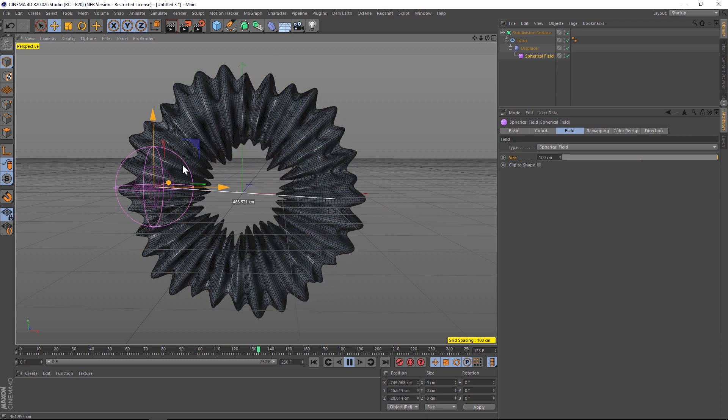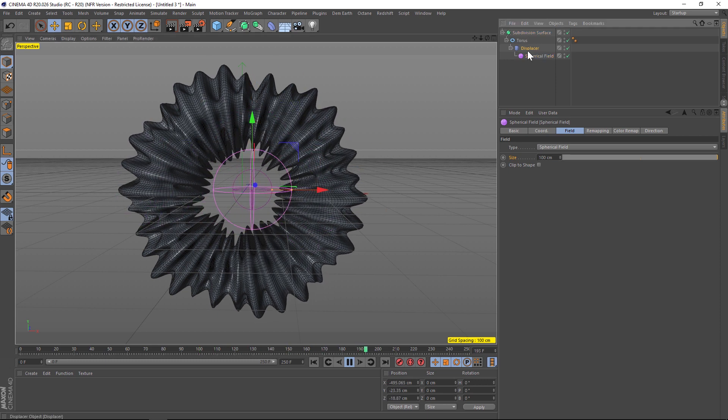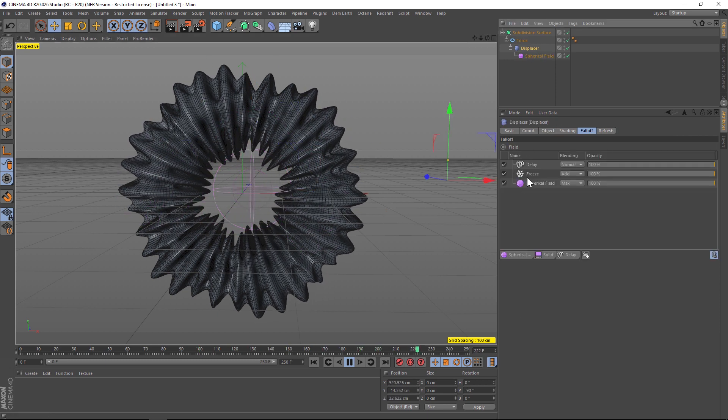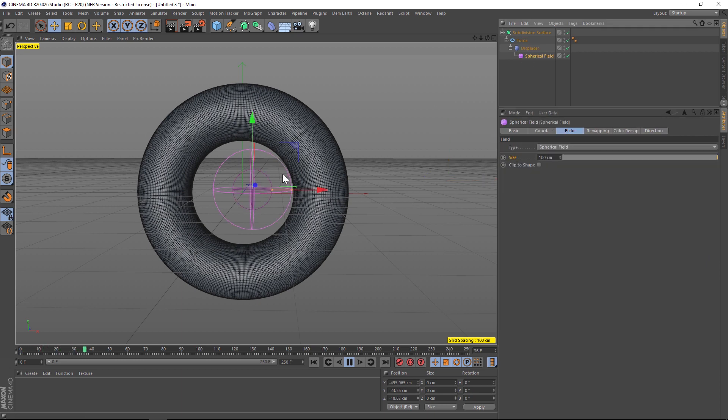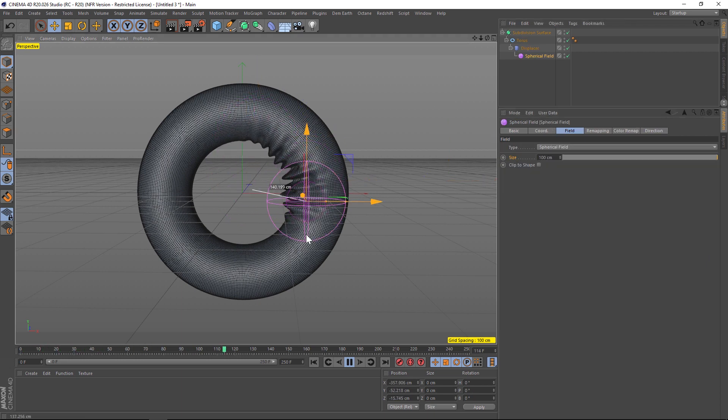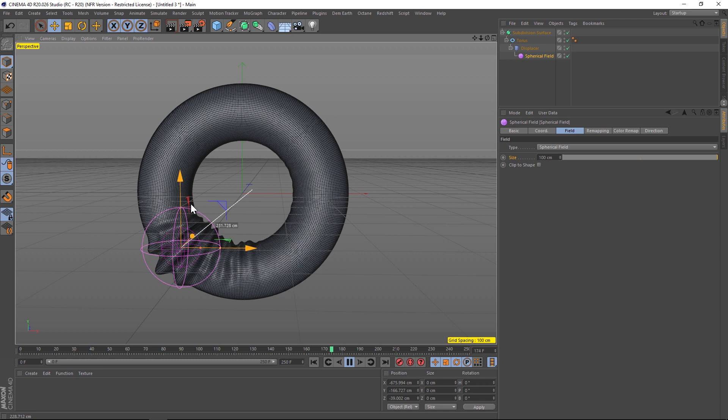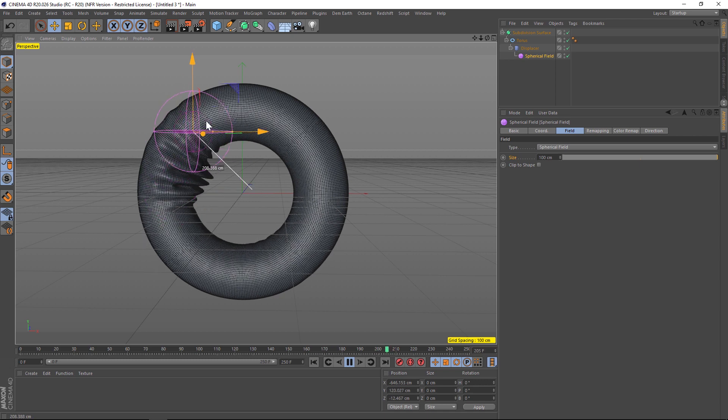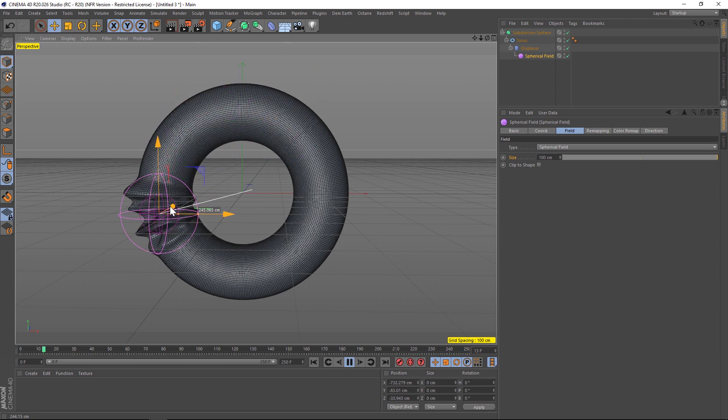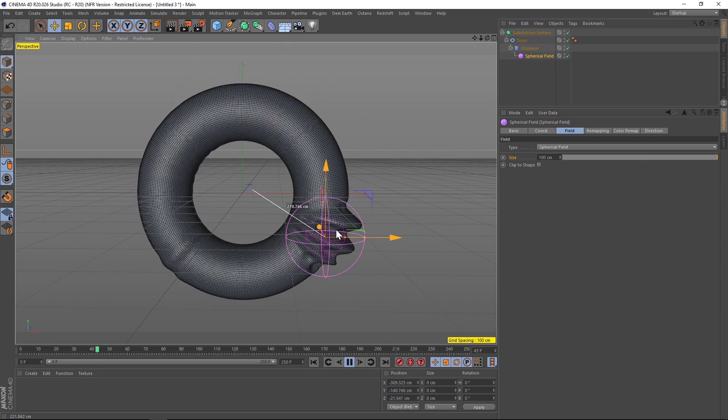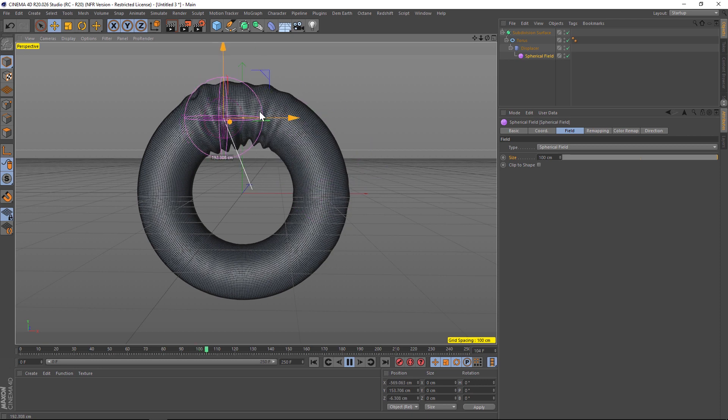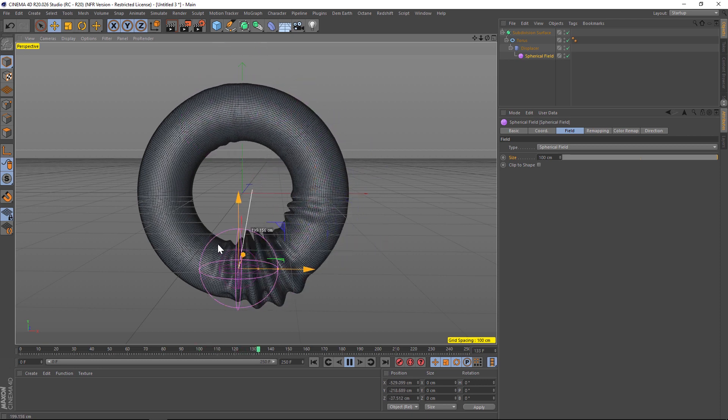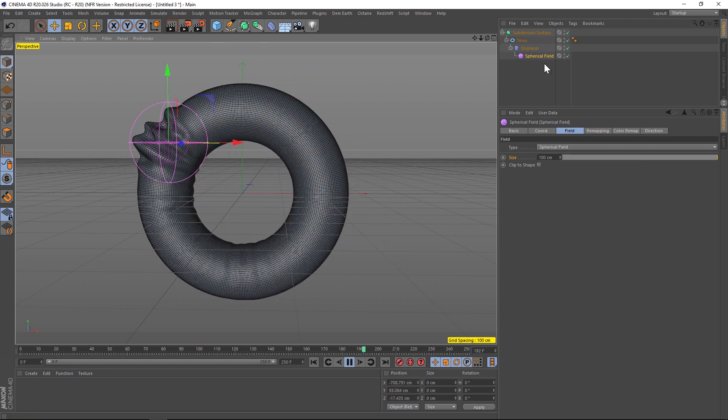Also because we added that delay effect so it's kind of blobby, if you wanted to you could uncheck that freeze and instead of growing on you could kind of just animate this sphere wherever you wanted it to and it kind of blobs on with that delay animation, which gives you a lot of really cool effects as well.